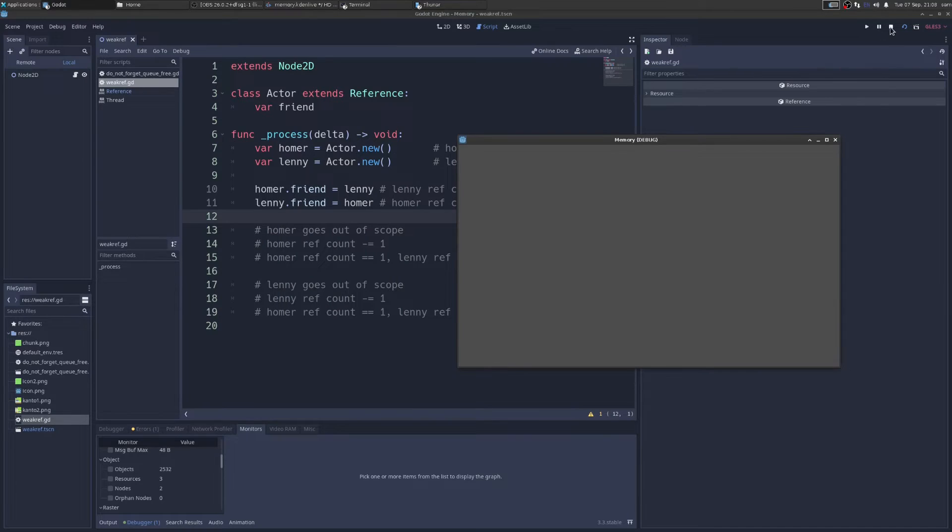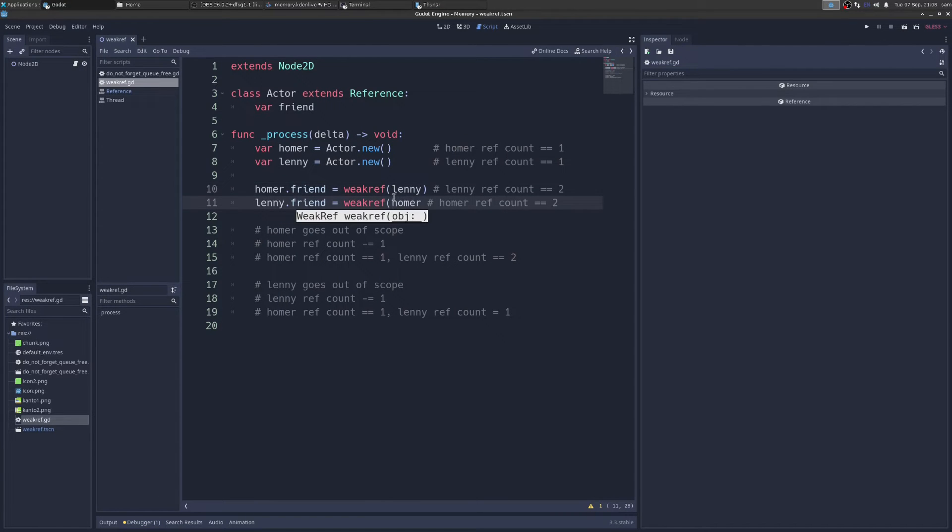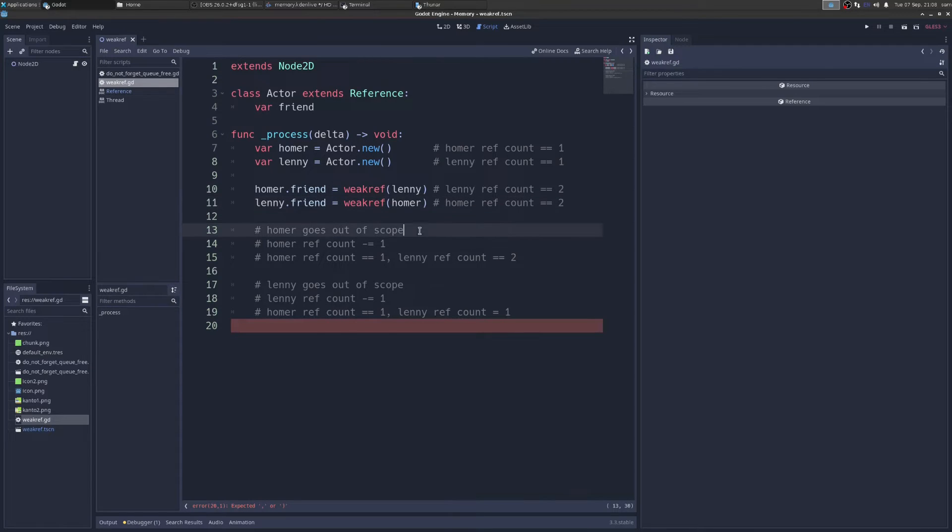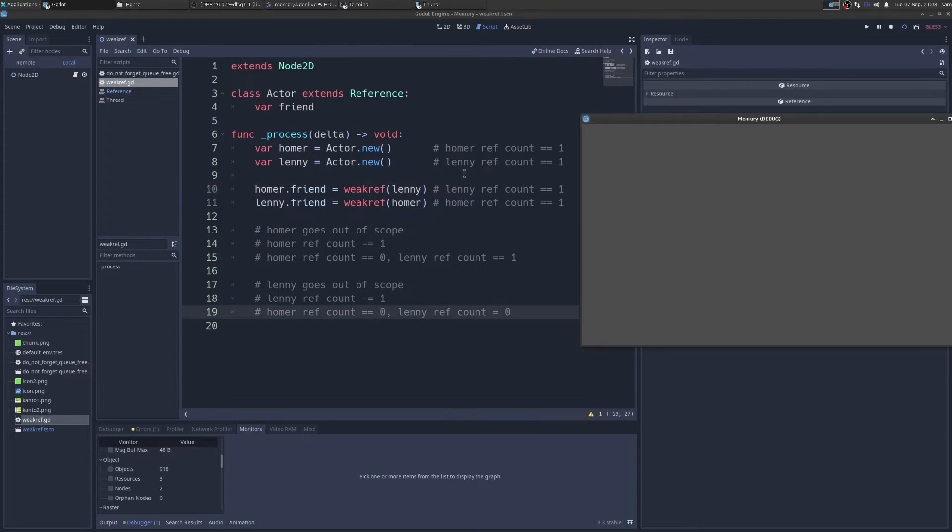So to fix this, it's really easy. We just wrap Lenny in weak ref and Homer in weak ref. And what this does is it just tells Godot, this is a reference, but don't actually increase its count. So after using weak ref, this would be the flow, we would end up with zero ref counts.